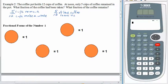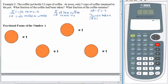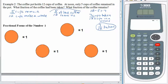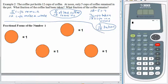How much of the coffee has been taken? For that we'd have to subtract. 12 minus 5 is 7. Seven cups taken, out of the 12 cups it takes to make a whole. Seven twelfths have been taken. So there's one answer and here's the other.